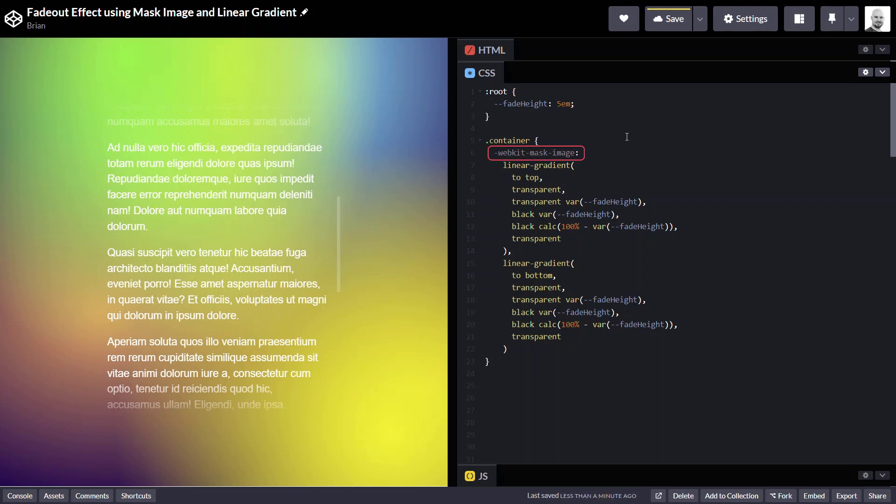But since I'm using auto-prefixer, it makes it so that I don't need to do this. So this is just one thing to note as you're going ahead and adding this in your own projects.